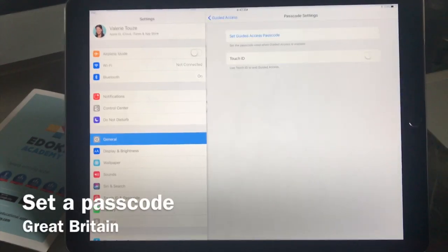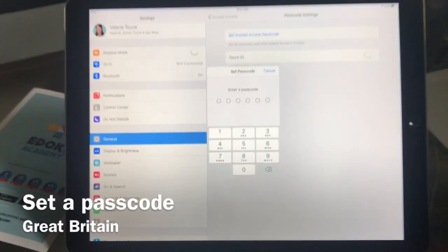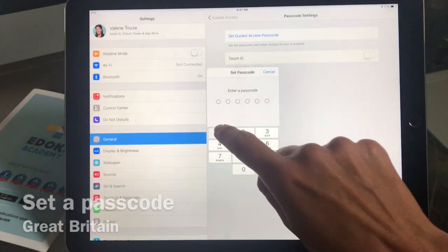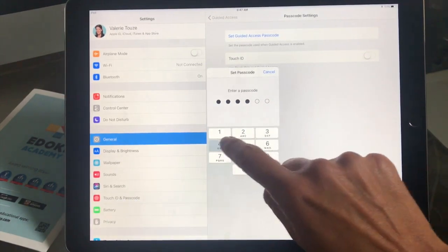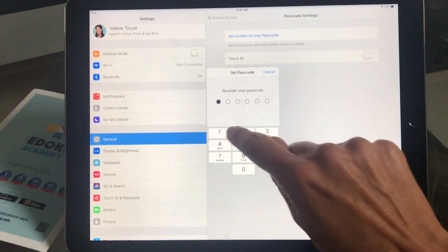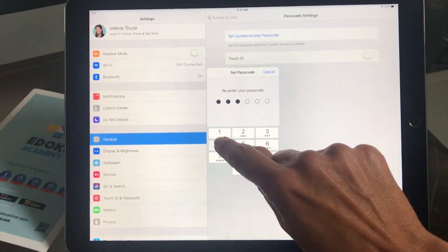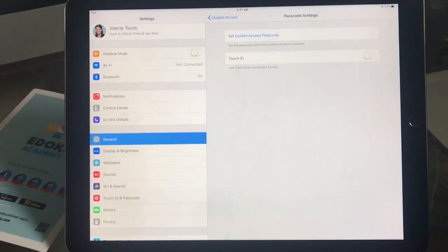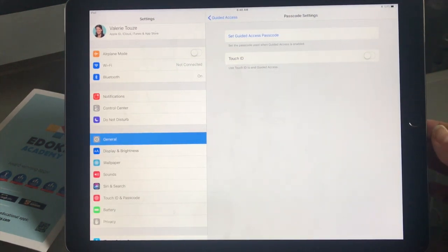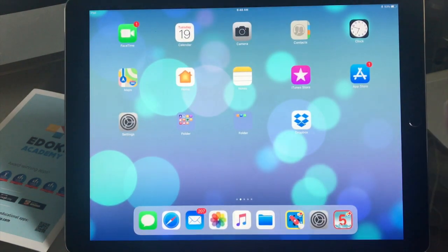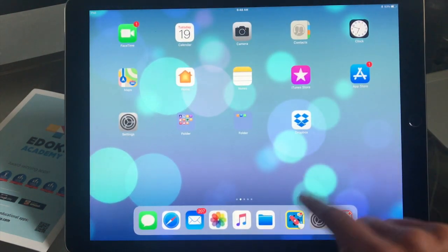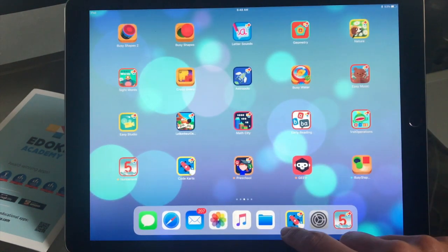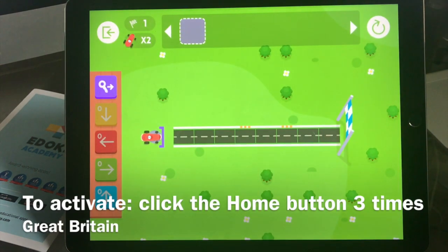Now you have to set up a passcode, so I'm just going to go ahead and set 123456. Then to activate the Guided Access you need to open an app, so we're going to go ahead and open Code Cards.